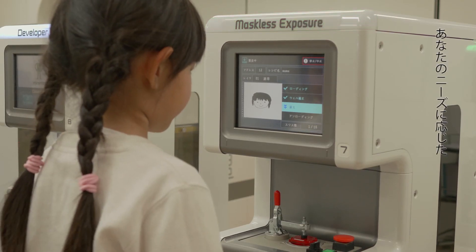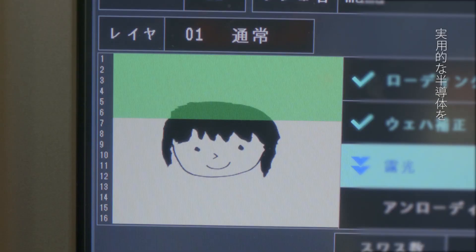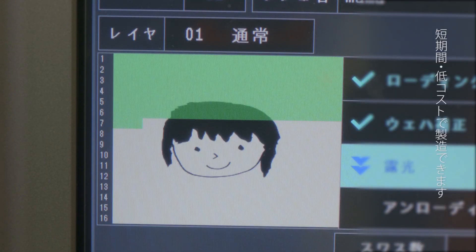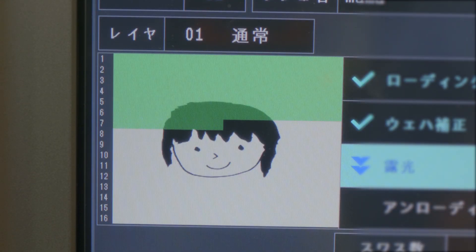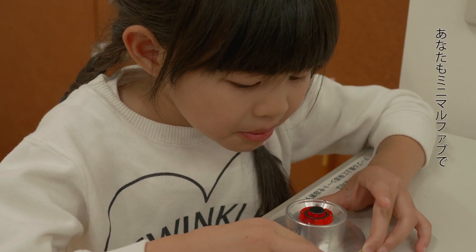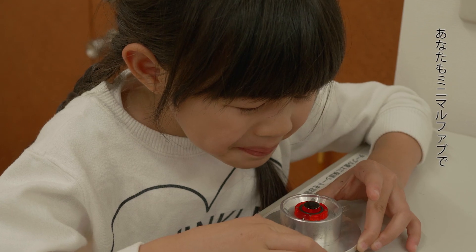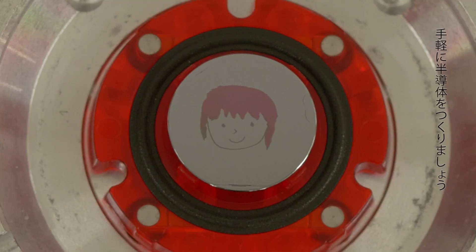Minimal Fab enables rapid, low-cost manufacture of semiconductors to meet any needs. Make your own semiconductors. It's simple.